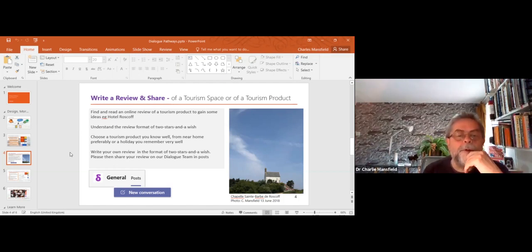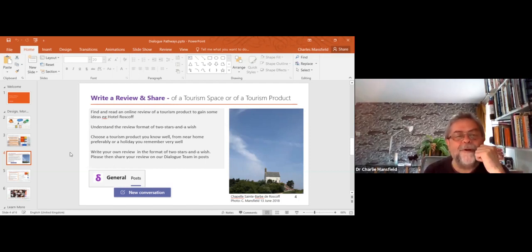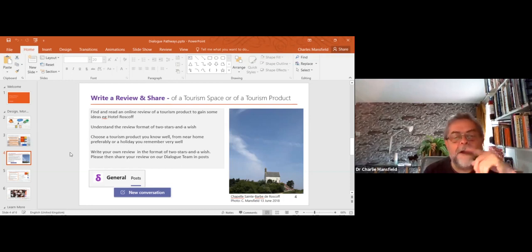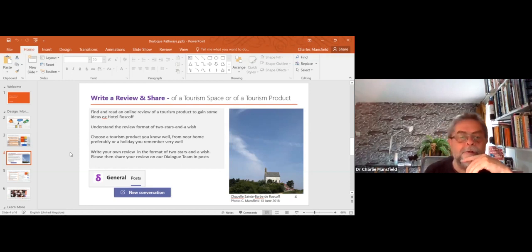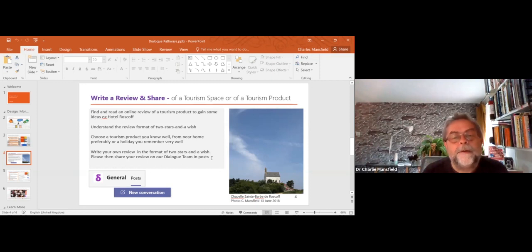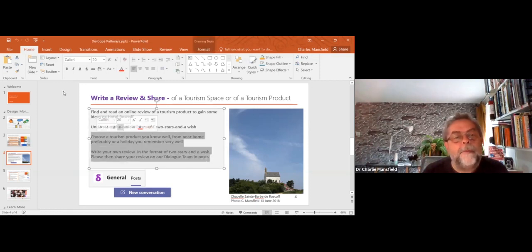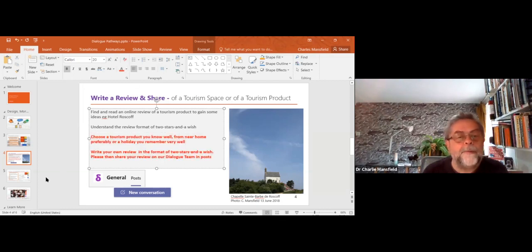Choose a tourism product you know well from near home, or a holiday you remember very well, and write your overview review. I'll show you the post I've done first, then re-brief the activity so we all remember what to do. We'll come back to this slide in a moment.